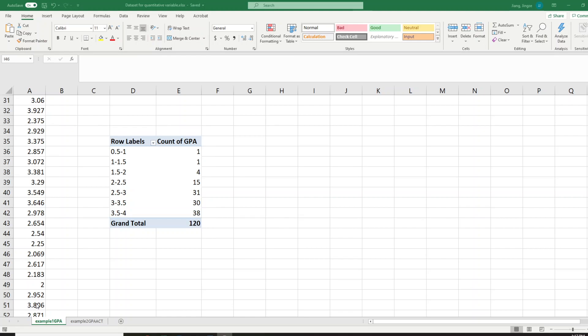Before we move on to look at how we convert to the percent frequency distribution, the cumulative frequency distribution, and the cumulative percent frequency distribution, I want to emphasize one thing about the row labels here: 0.5 to 1, 1 to 1.5, 1.5 to 2 — these are the GPAs.